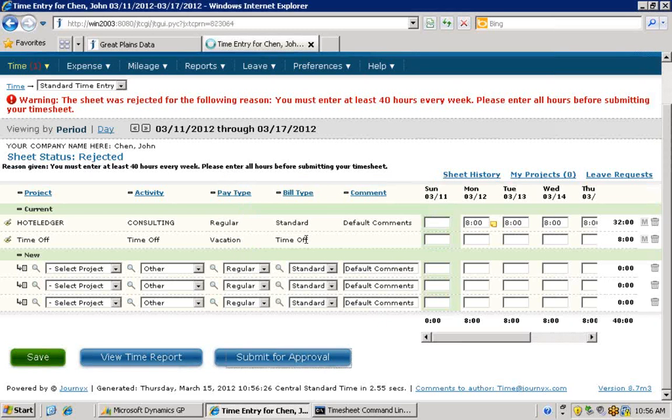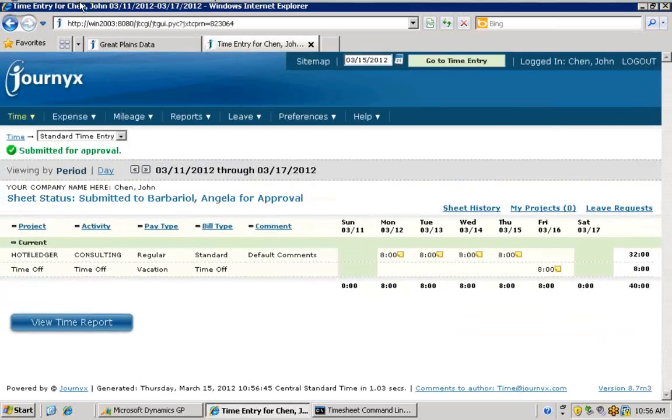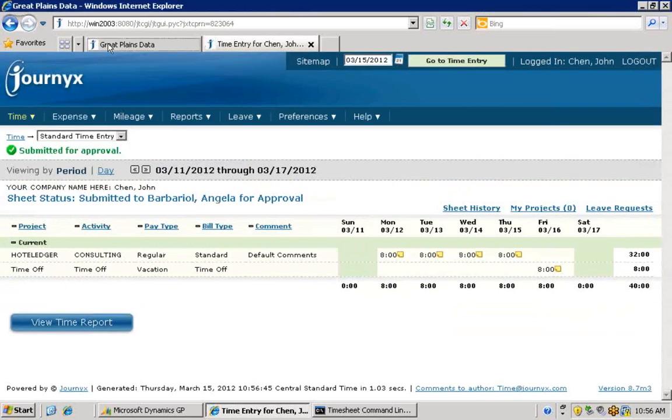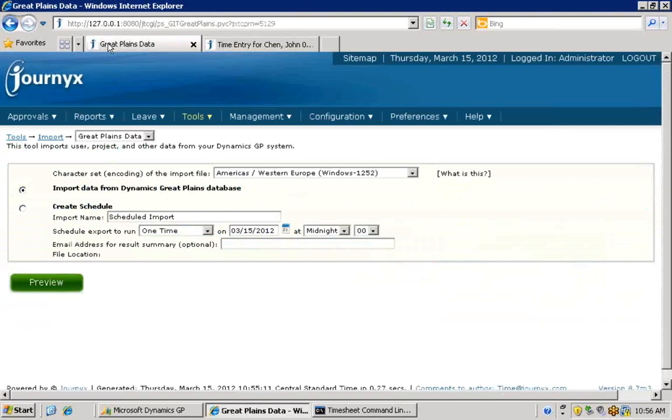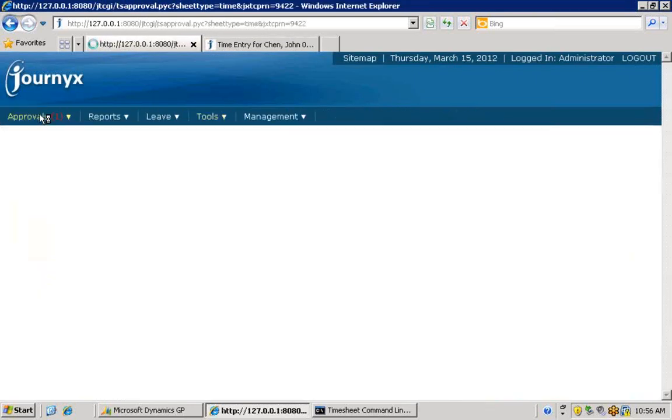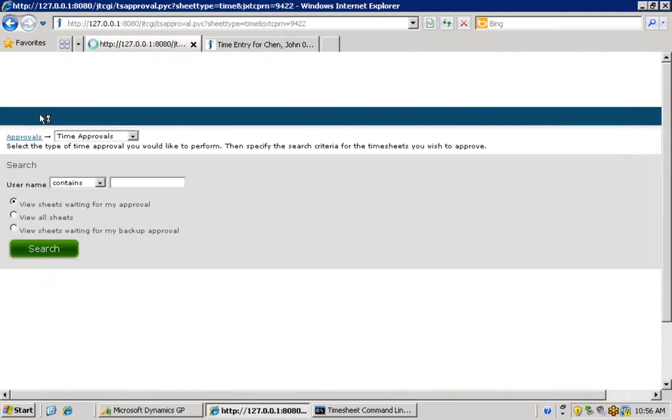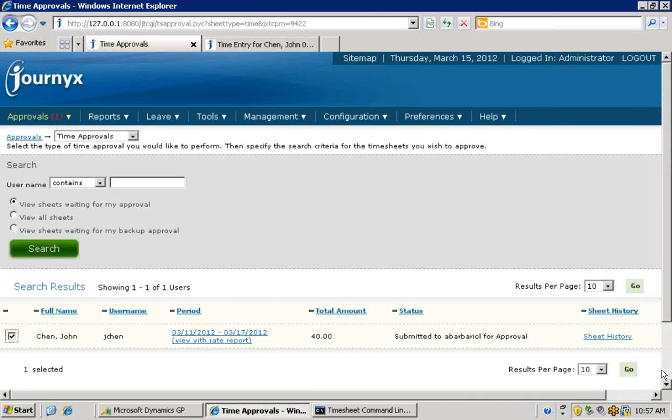You can also set up flexible timesheet approval workflows with multiple levels. Approvers can take action on these submitted timesheets based on the summary view here, or they may be required to click through and review each sheet individually.